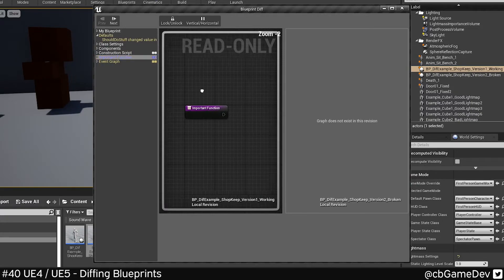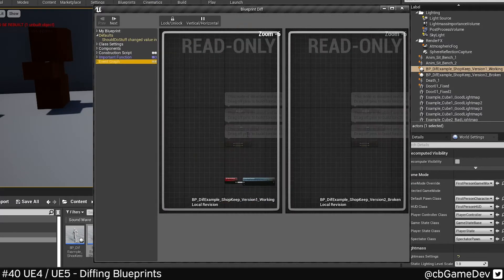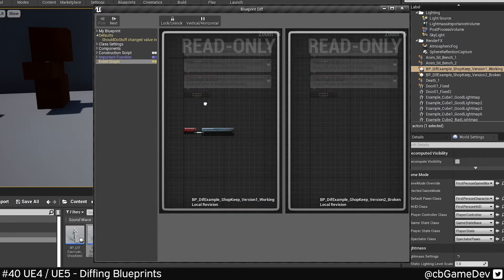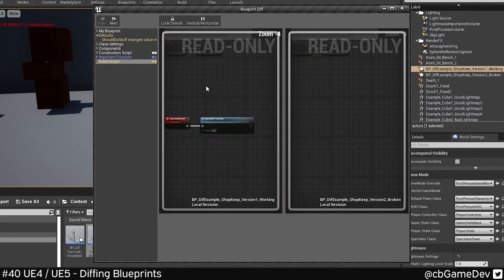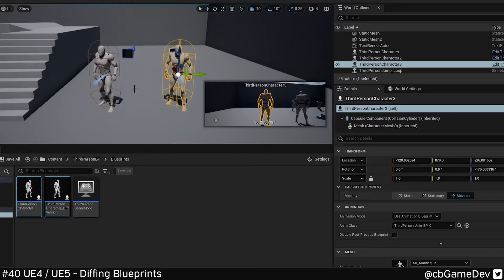It's also going to show any functions, as well as showing the actual event graph side-by-side so you can see any differences. It works exactly the same in the early access version of Unreal 5 as well.